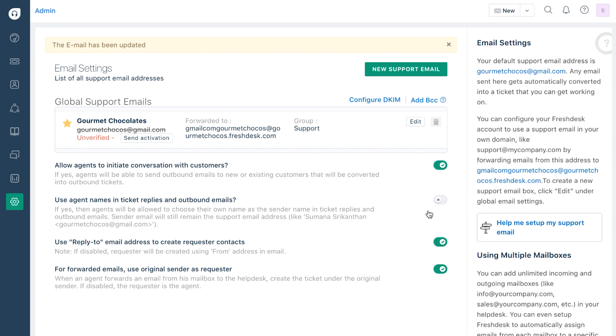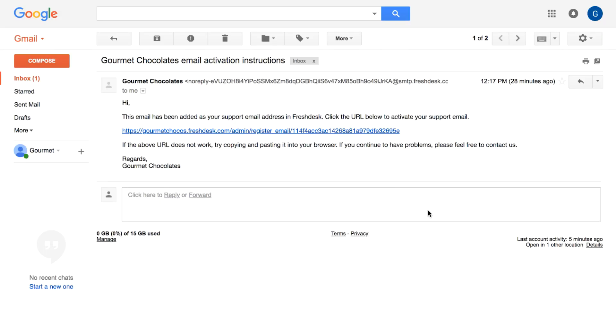After verifying the account, you'll also need to create a forwarding rule to forward all the emails from your inbox to your Freshdesk account. How you do it depends on your email provider. Here's how you can do it if you use Gmail.